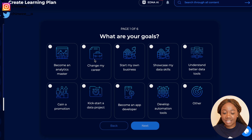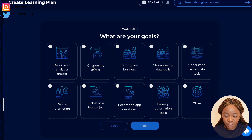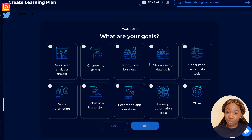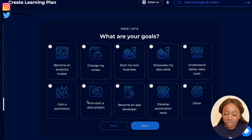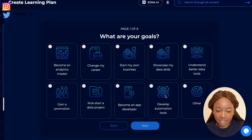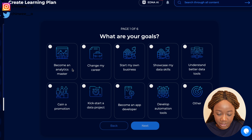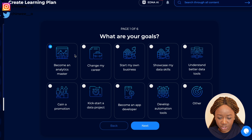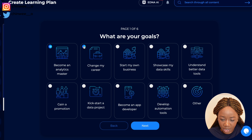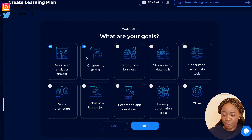The first question you'll be asked is: what are your goals? Do you want to become an analytics master, change your career, start your business, or get a promotion? Whatever you want to do, this platform creates that learning roadmap for your specific situation. I'll click that I want to change my career, just like many people watching this video.